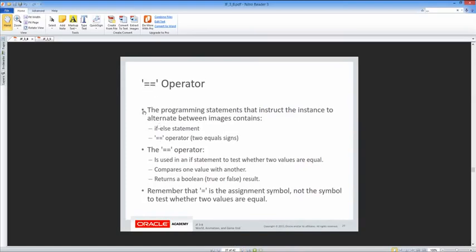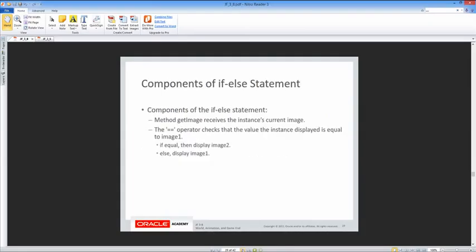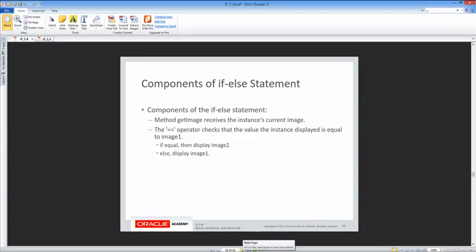The double equals operator is used in an if statement to test whether two values are equal — it compares one value with another and returns a Boolean true or false. A single equal is an assignment statement, not a comparison. In our if-else statement, the getImage method receives the instance's current image, and we use double equals to check if it equals image1. If it is, display image2; if not, display image1, allowing it to alternate.